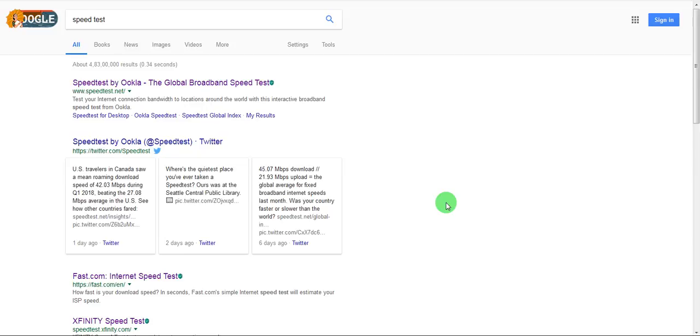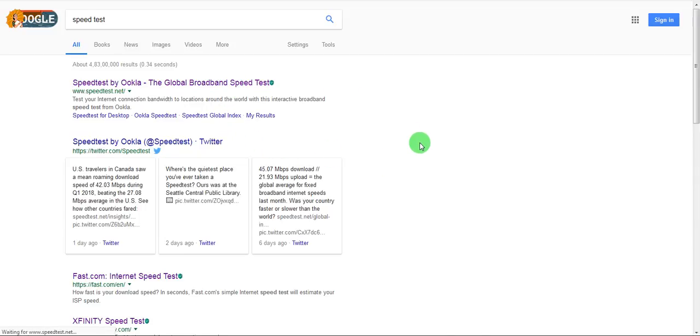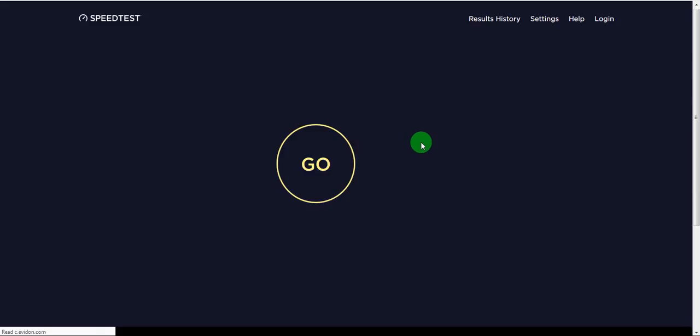So in this video we are just going to go about just randomly picking up the websites from Google and check out the speeds. So to start with we can use the Ookla website. Let's start the speed test here.